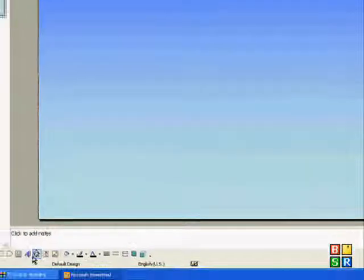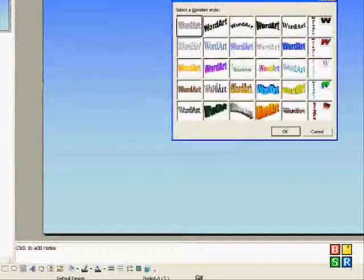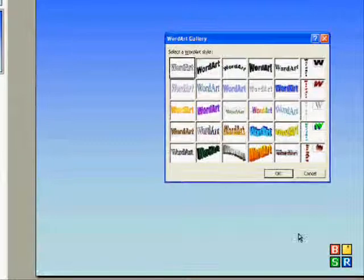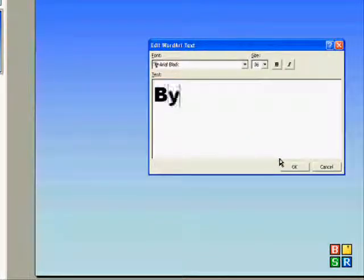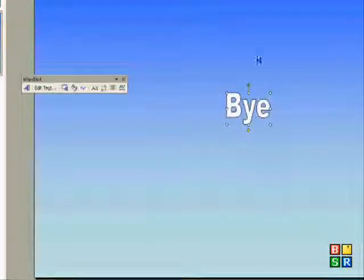So now I'd go to WordArt, let's suppose, and do this, and just say, Bye! OK.